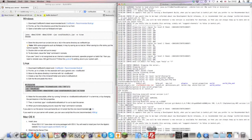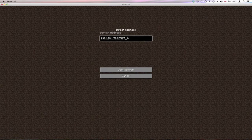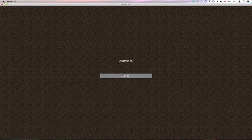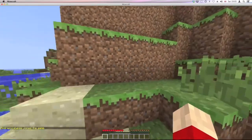All good. I shall boot up Minecraft. Type in your server IP and the port if you changed it. If you just left it standard, you don't need the port on the end. And we're in.